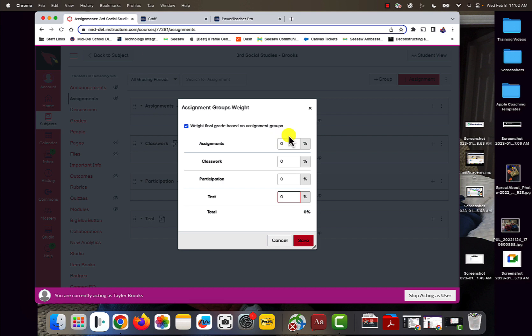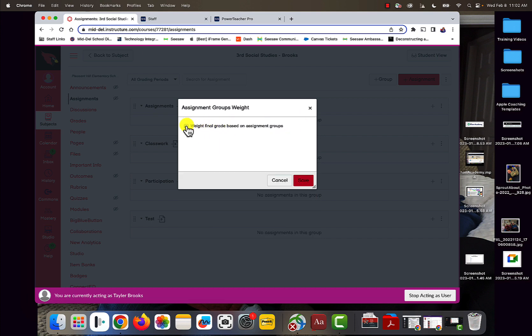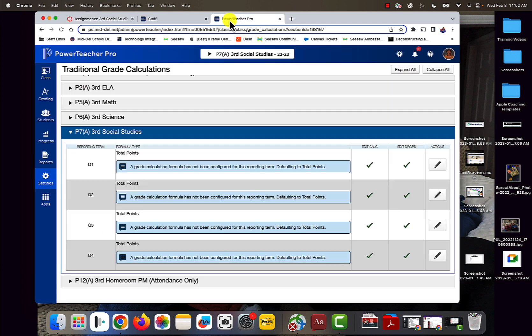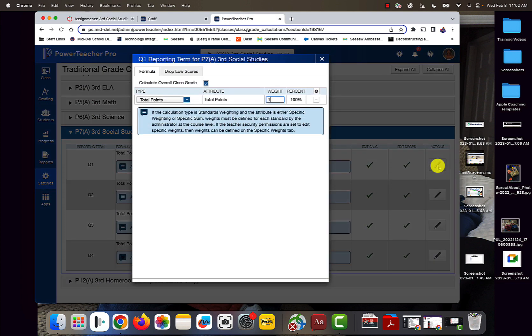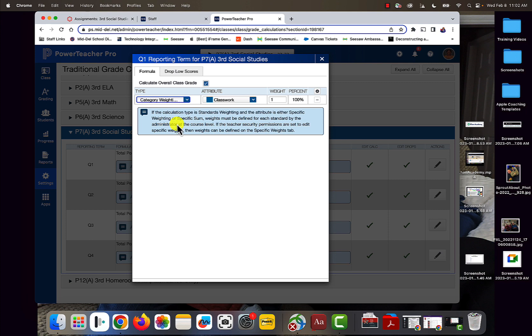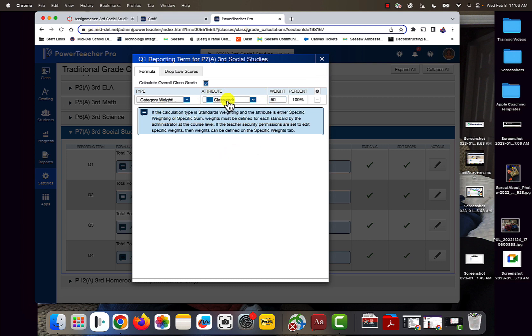However, if I want to set up percentages, I just go in here and put in my percentage. So I put in my weight for each of my categories. We're going to go category weighting, classwork, and I want this to be 50%. Then in Canvas, classwork needs to be 50%, and that's how it needs to match.